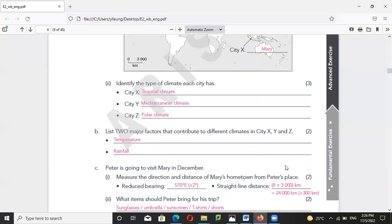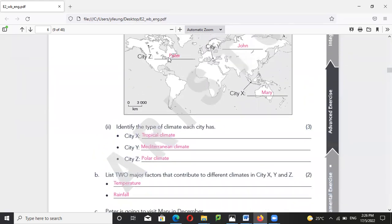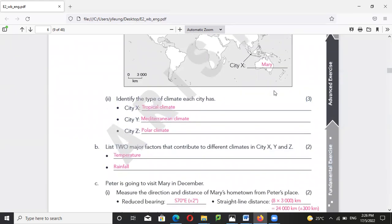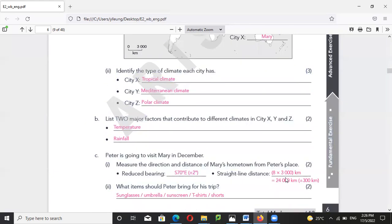For the straight line distance, you can just measure it — which is around X cm. If it is X cm, then we multiply by 3,000 and the answer should be 24,000 km.